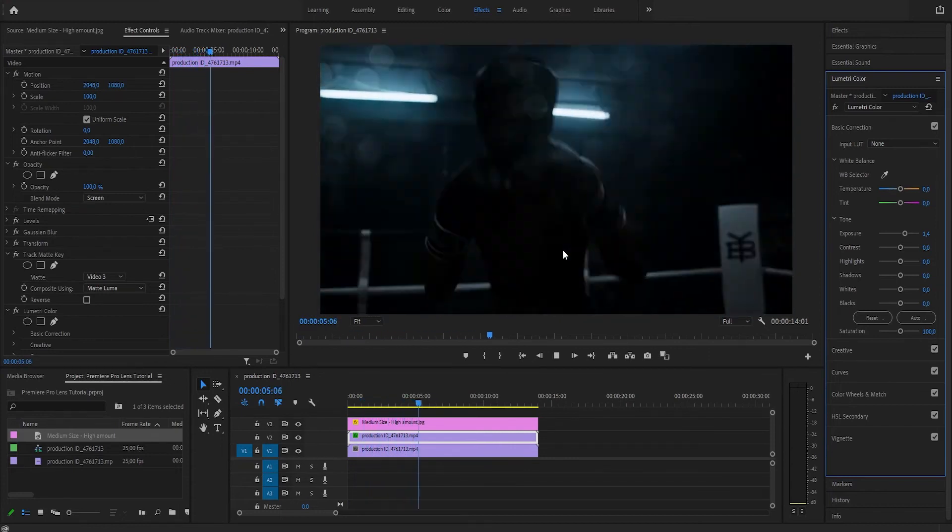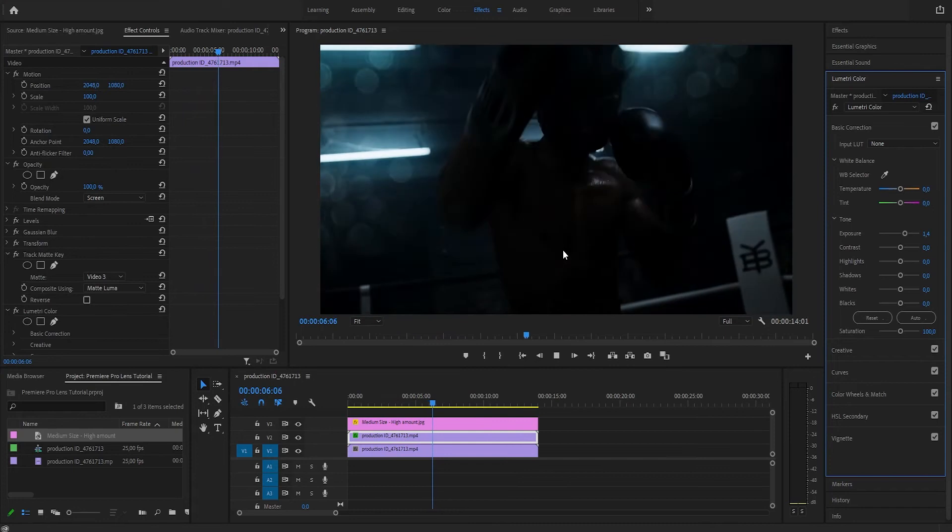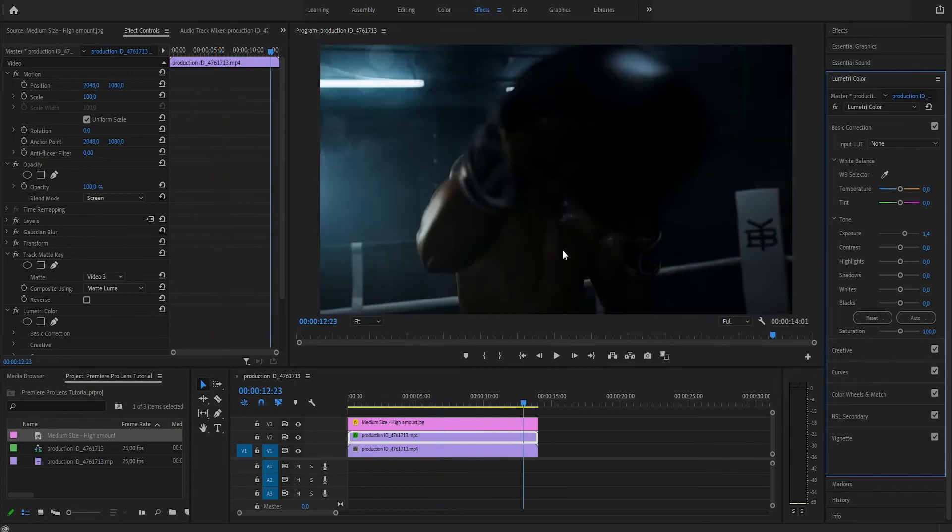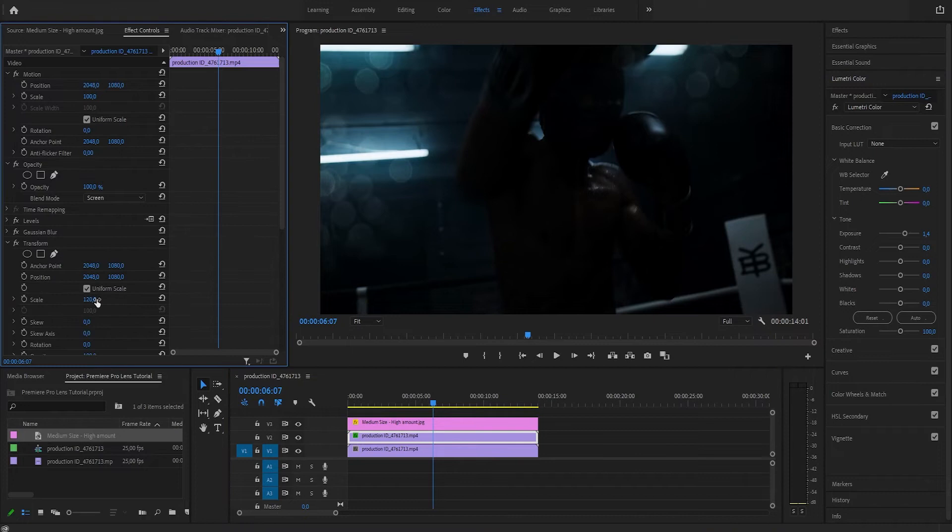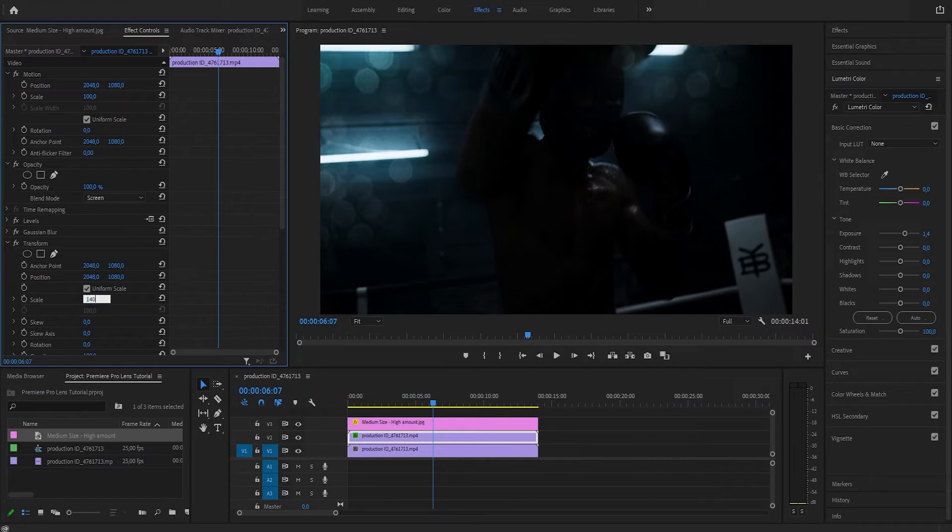Not too bad. We could go back to Transform and play around with the scale and see how it affects the results. I think I'm going to set it to 140.